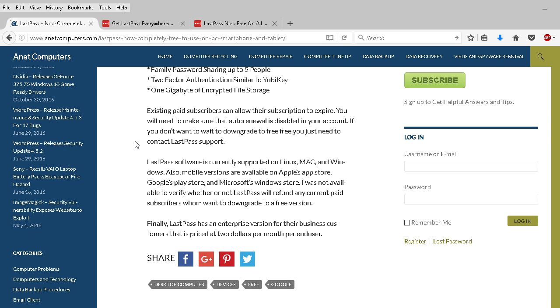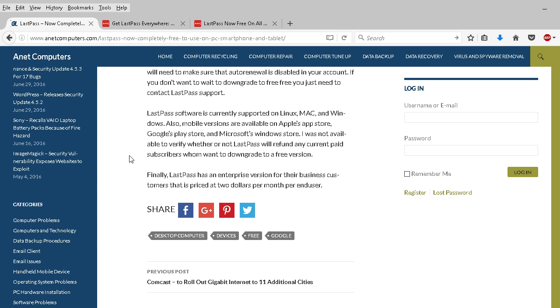Existing paid subscribers can allow their subscription to expire. You will just need to make sure that in your account the auto-renewal feature is disabled. If you want to downgrade to the free version, if you're an existing paid subscriber, you have to contact LastPass support. I was not able to find out whether or not they will grant refunds. They have a frequently asked question about that, but they didn't really stipulate whether or not they would give out refunds.